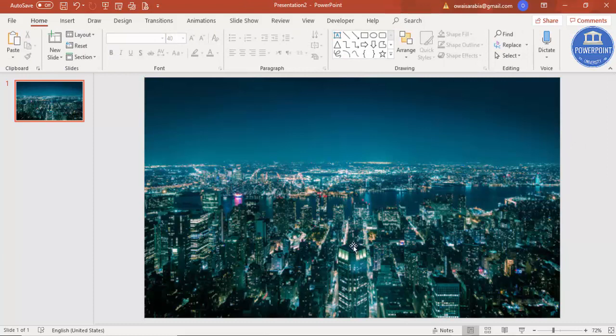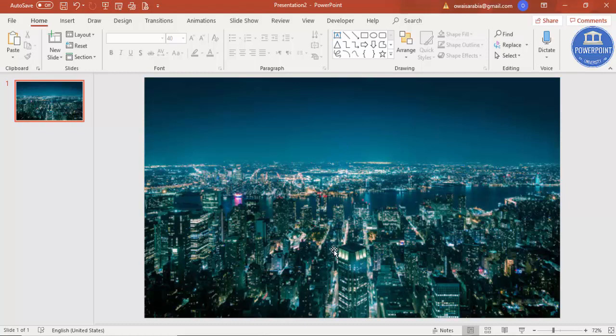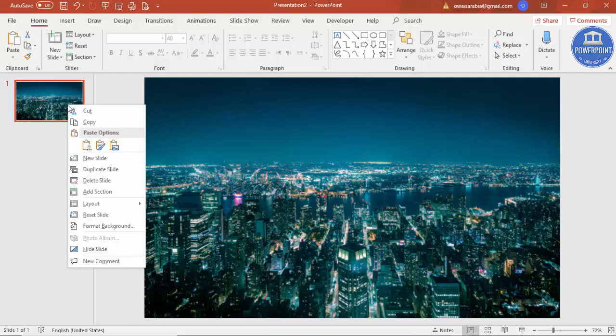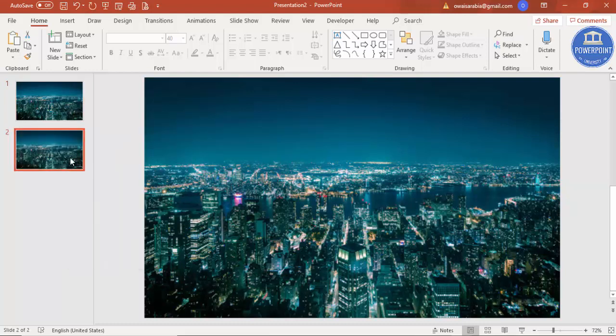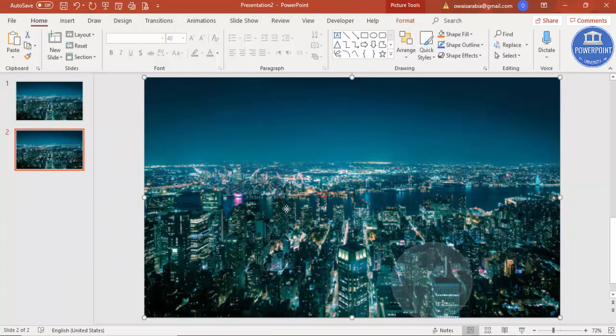Now I'm just going to put a text called Manhattan, and I want the text to appear from the background. But the problem is, this is one single image - I cannot do that. So I'm just going to split this image. For that, select the slide, right mouse click, and just say duplicate the slide.